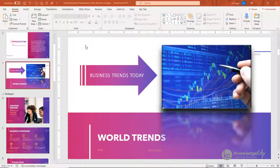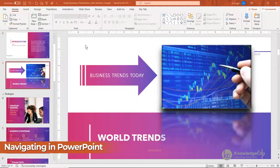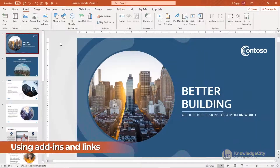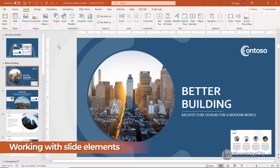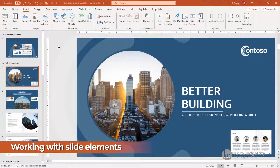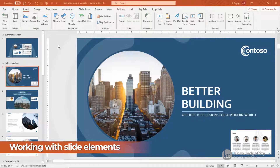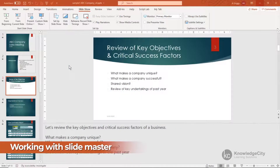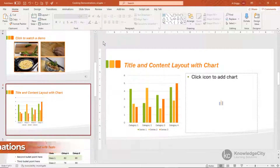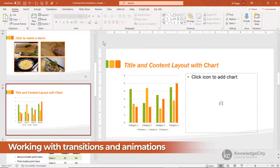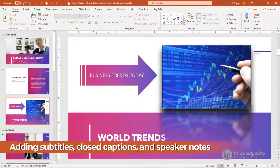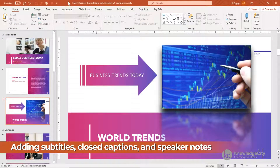In this course you will learn how to navigate in PowerPoint 365, how to use add-ins and links, how to work with slide elements including comments, headers and footers, word art and more, how to work with media, how to work with the slide master, how to work with transitions and animations, how to compress images, and how to add subtitles, closed captions and speaker notes.